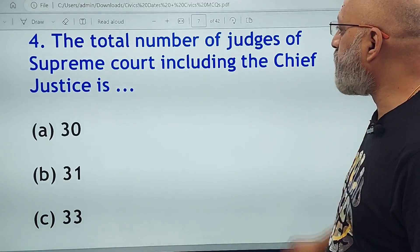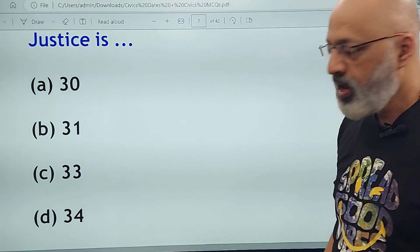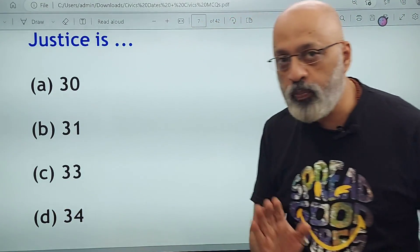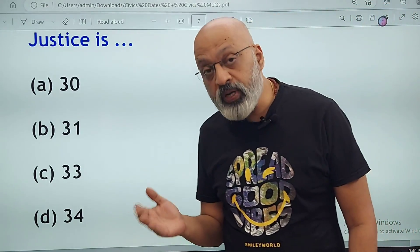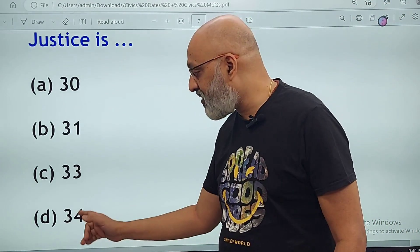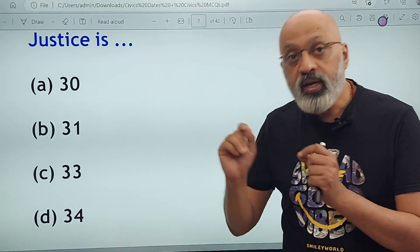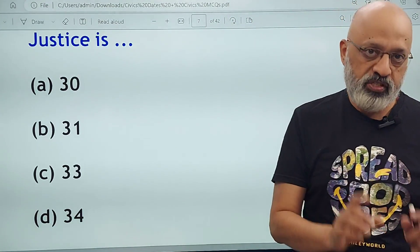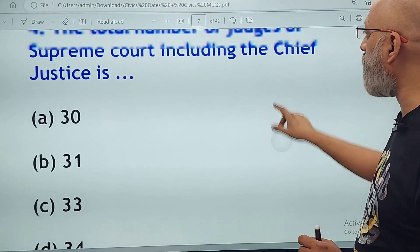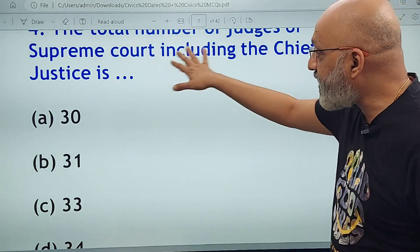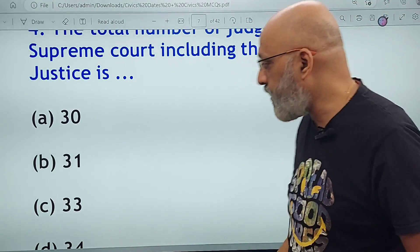The total number of judges of the Supreme Court including the Chief Justice is 30, 31, 33, or 34? The correct answer is 34. If you are looking at an older edition of the textbook, it will probably say 30 plus 1. Now it is 33 plus 1, so 34 — including the Chief Justice of India. If the question asks 'excluding the Chief Justice,' then the answer is 33. Pay attention to that word in the question.